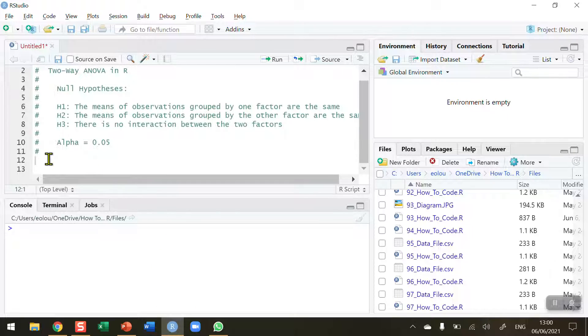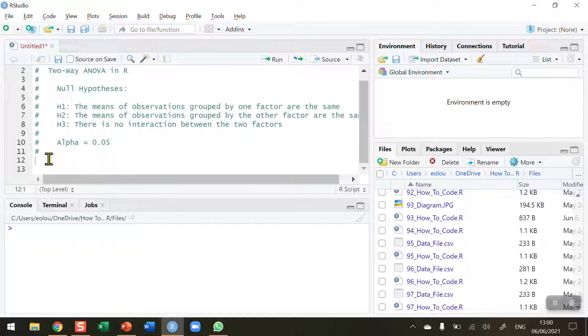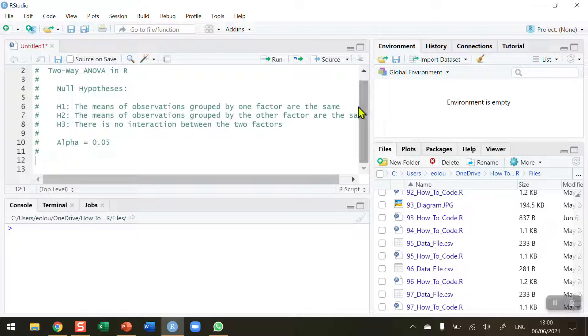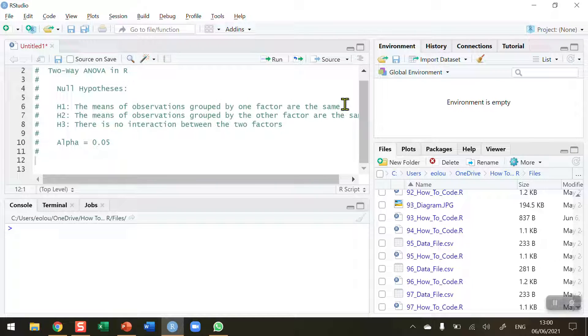So when we're performing a two-way analysis of variance, we should know that there are three hypotheses in use in a two-way ANOVA. I've written out the null hypothesis for each of these. Hypothesis number one on line six is that the means of observations grouped by one factor are the same. There are two factors in a two-way ANOVA test.